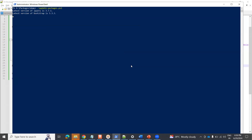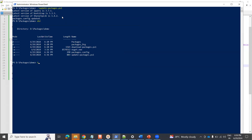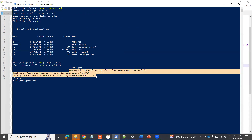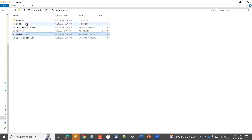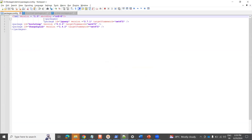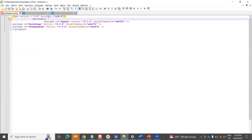Here we go — it is fetching the latest versions and updating. You can see: latest version of jQuery, latest version of Bootstrap, latest version of SharpZipLib. Now if you look at the packages.config, it is updated with the latest packages. You can open it here — packages.config — and it has been dynamically created with the correct versions.